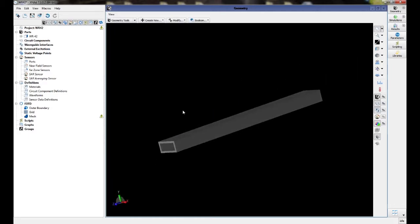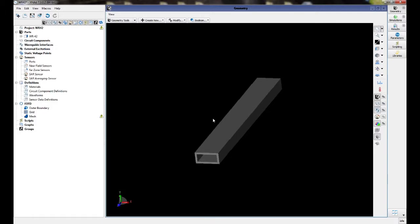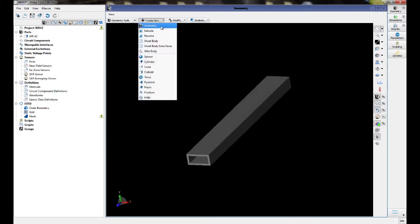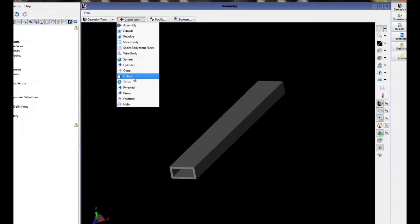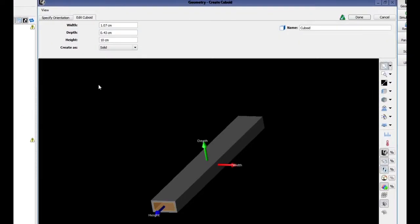Now we need to create a dielectric insert. We're going to create new cuboid. As you can see, XF already saved the dimensions that we previously used, so we're just going to have to rename this shape as dielectric insert.